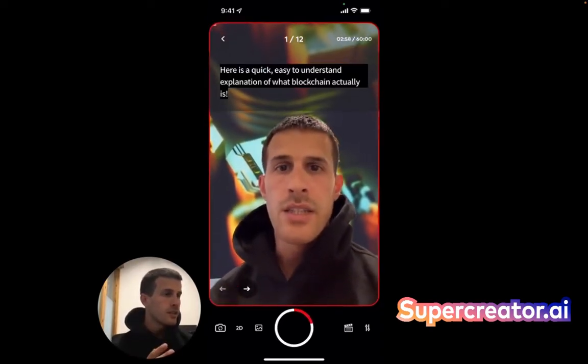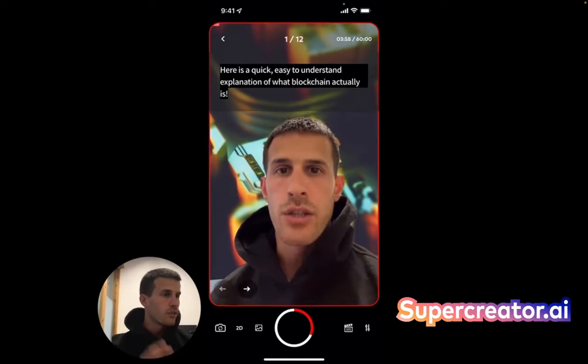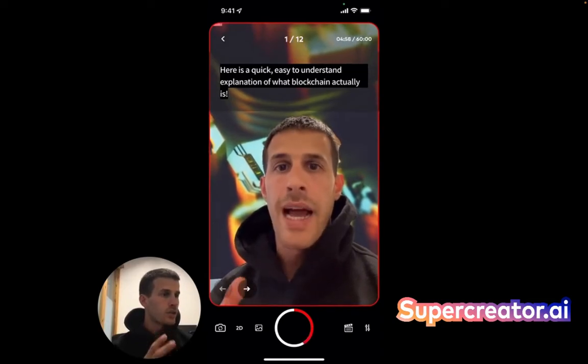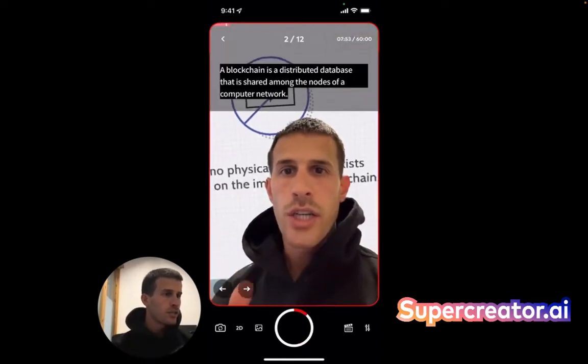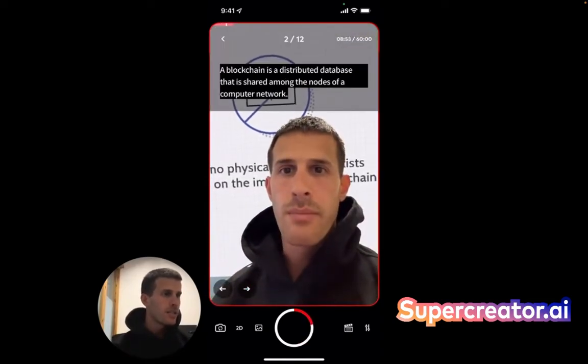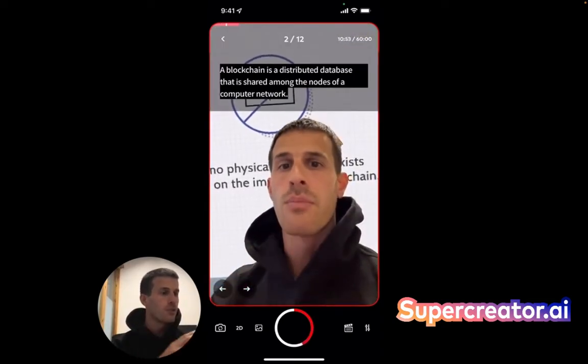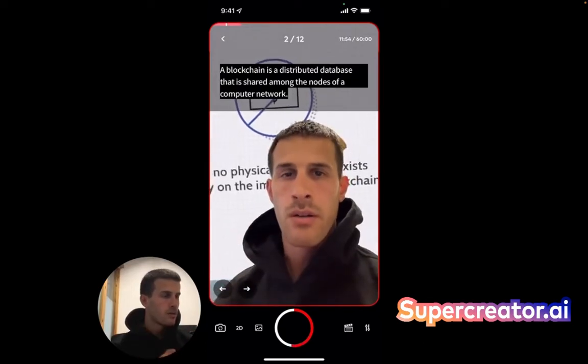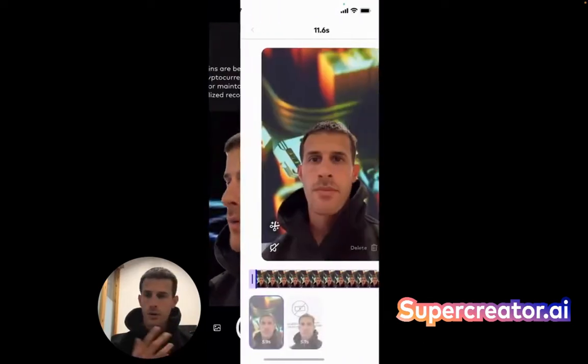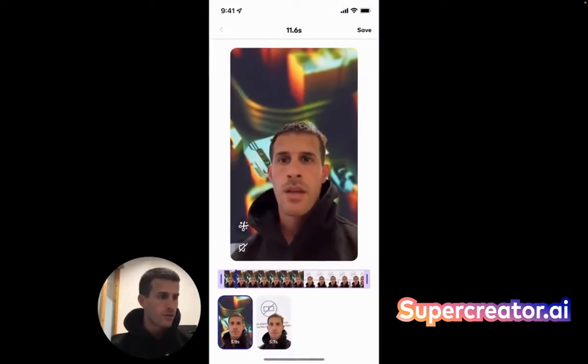Here's a quick, easy-to-understand explanation of what blockchain actually is. Blockchain is a distributed database that is shared amongst the nodes of a computer network. I've recorded two scenes just for an example, and once you're done with that, you can go to the next sheet, which is the editing.